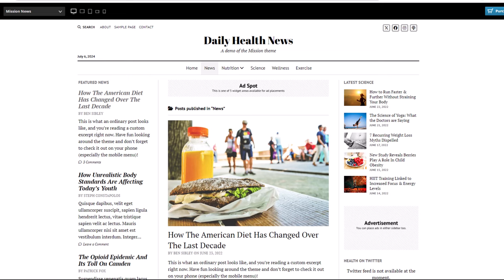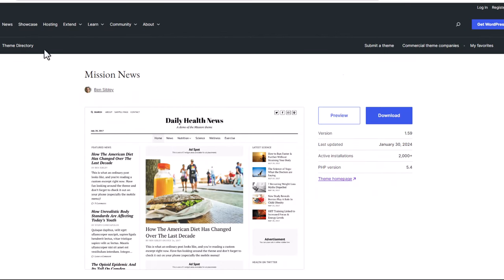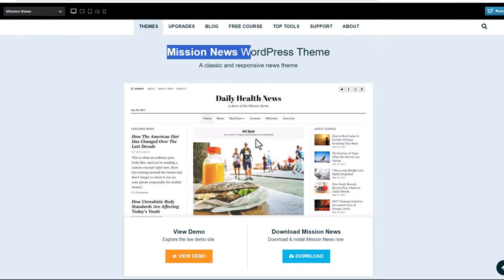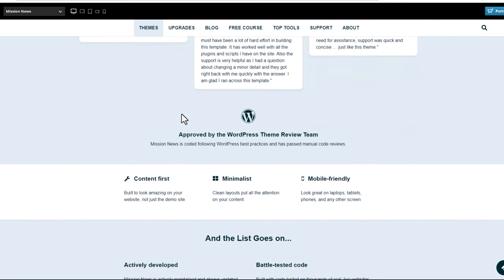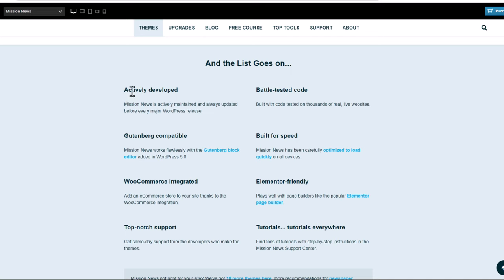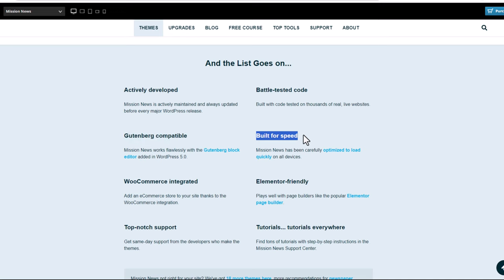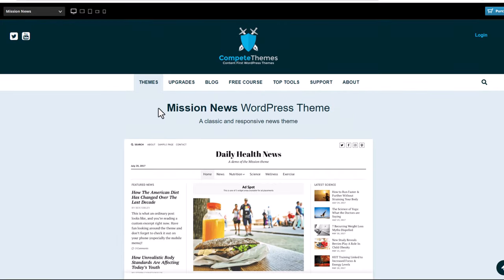This is also an absolutely free theme. There are two ways to download it — one is directly in WordPress itself from the official WordPress.org website, and the other is from their official website, CompeteCMS.com, as this is created by CompeteCMS. Here you can also read more about this theme: it is actively developed, has battle-tested code, is Gutenberg compatible, built for speed, WooCommerce integrated, and much more.